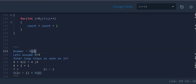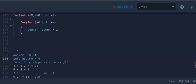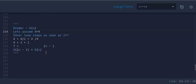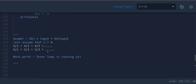Even if you assume n=8, it will be 8+4+2+1 = 2n−1. So the overall complexity is O(n). These are examples for time complexity.